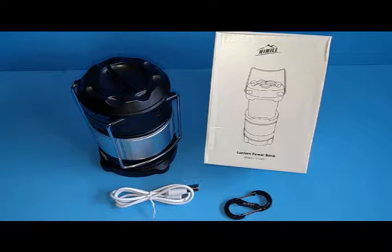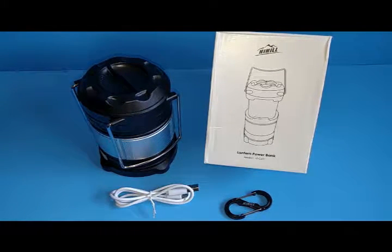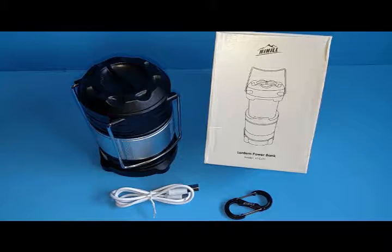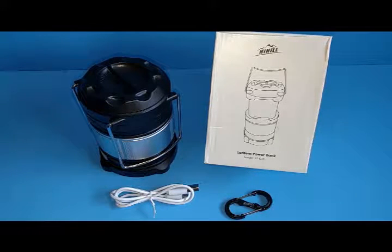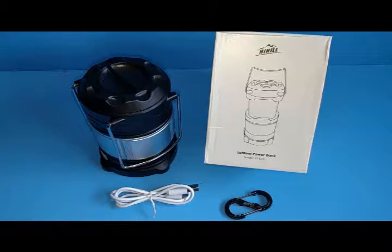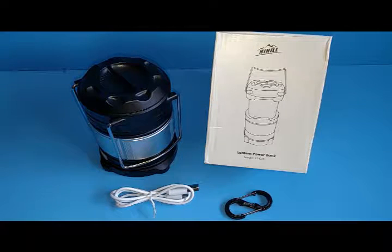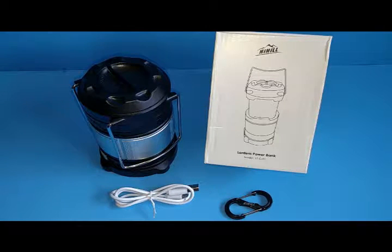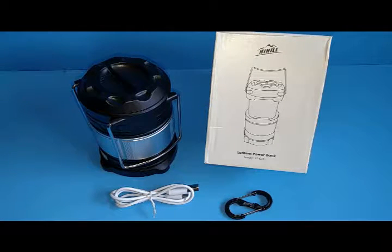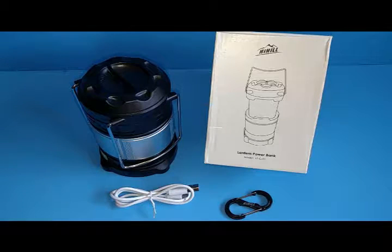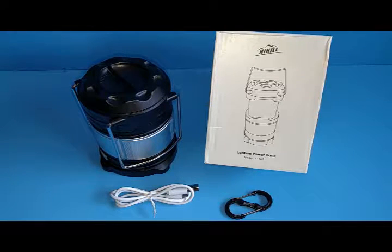This is the High Heel Camping Lantern Light. It has dual power modes, which consist of two lithium batteries as one power source. It can also be powered by three AA batteries, which are not included.